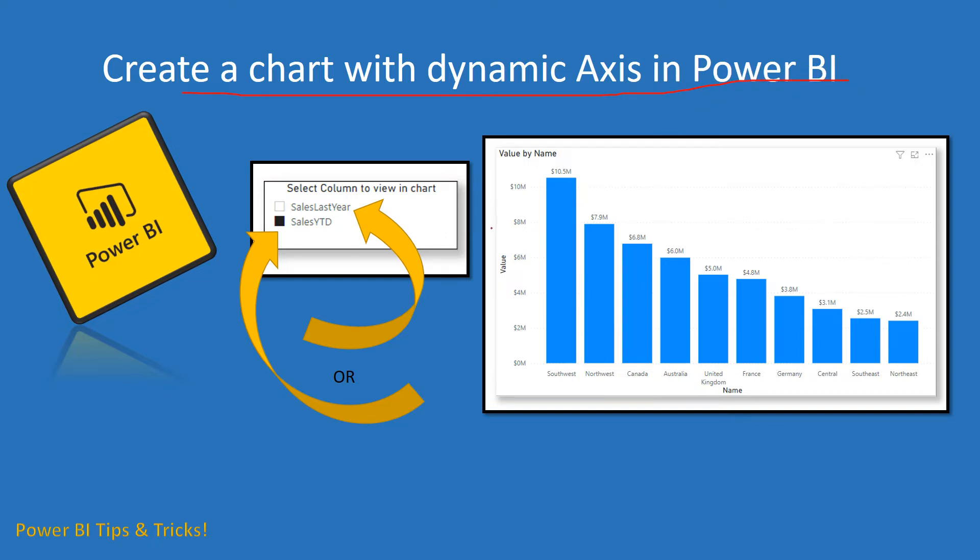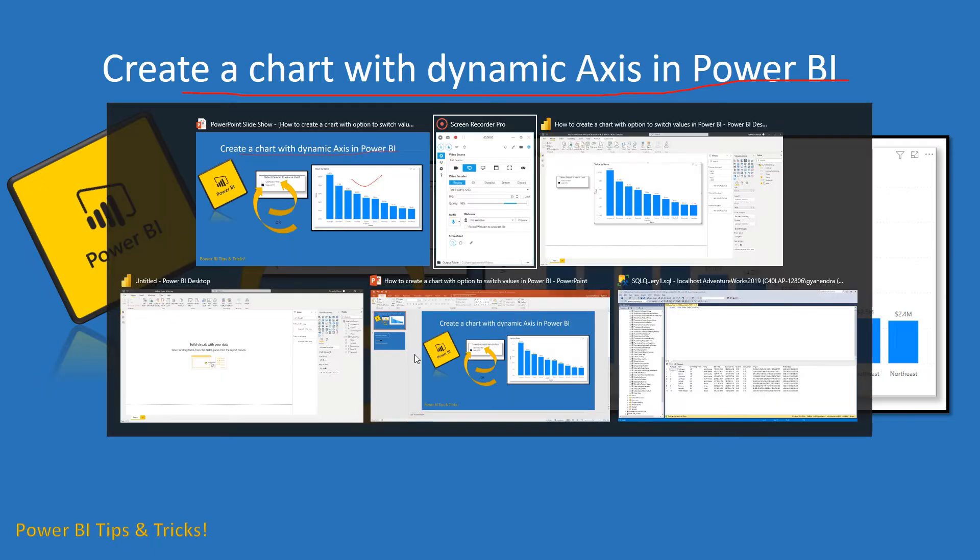So in this video we are going to talk about in Power BI how can we achieve a bar chart like this where we can have a slicer with multiple values and we can switch between them like we can see here.